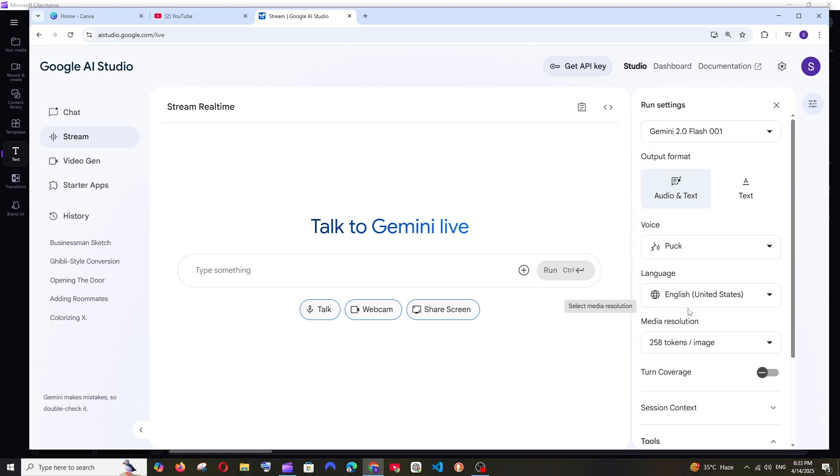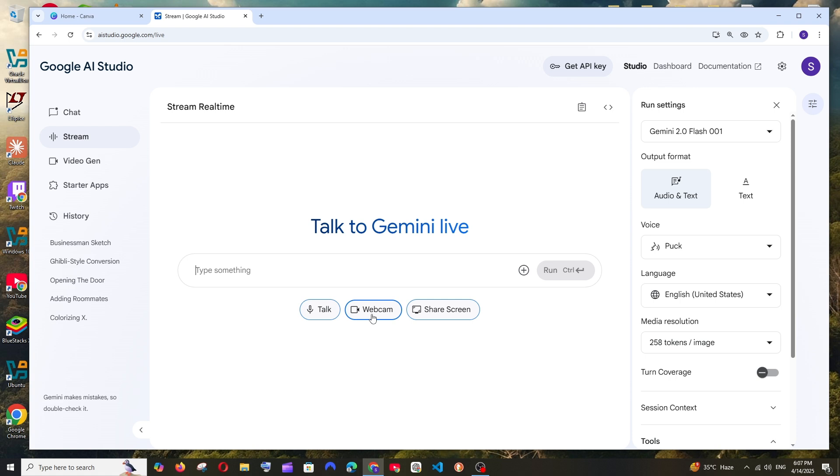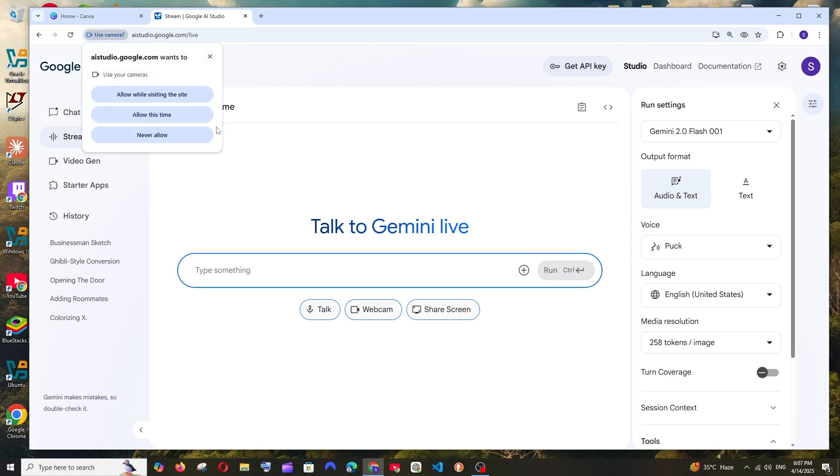So let's start. Now let's try it out. Click webcam and just click on allow this time.